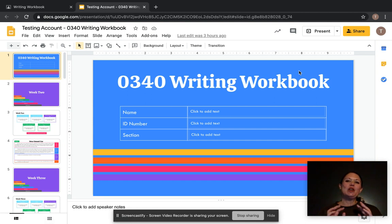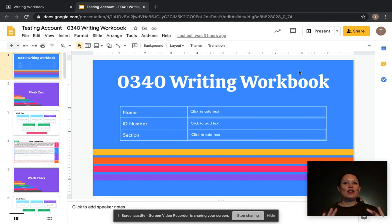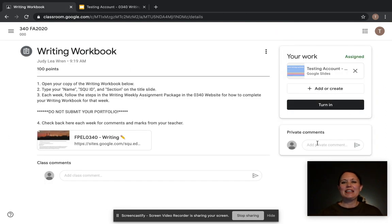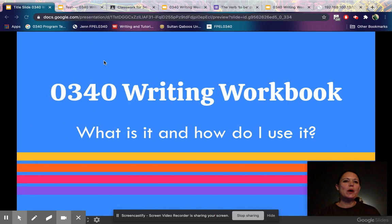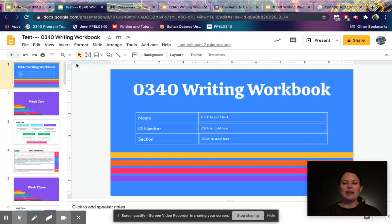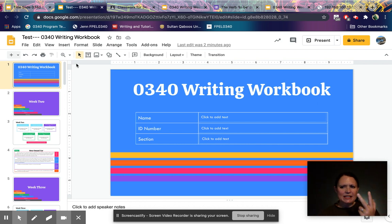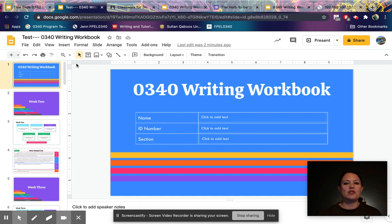Each week in your writing workbook you're going to be uploading pictures or typing in answers. Your teacher will also be able to come and see what you are doing and leave you some comments and feedback. Now let's look at the two main things you will be doing in your writing workbook — two main tasks or actions.